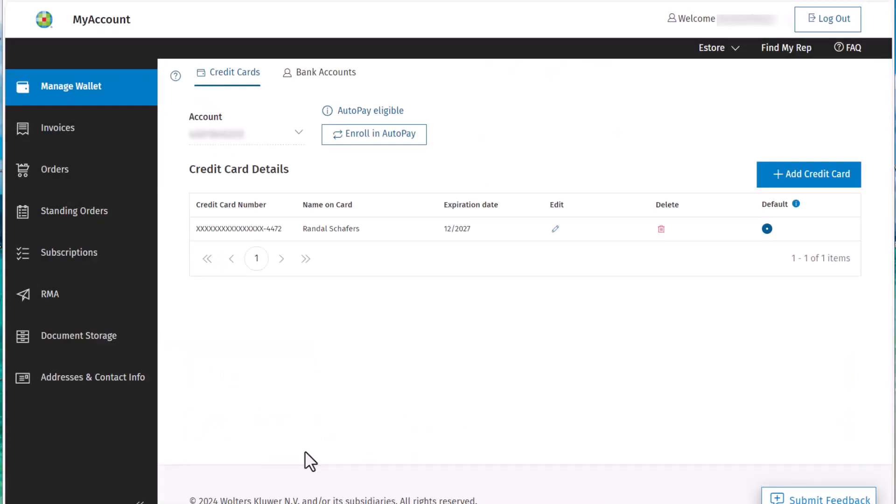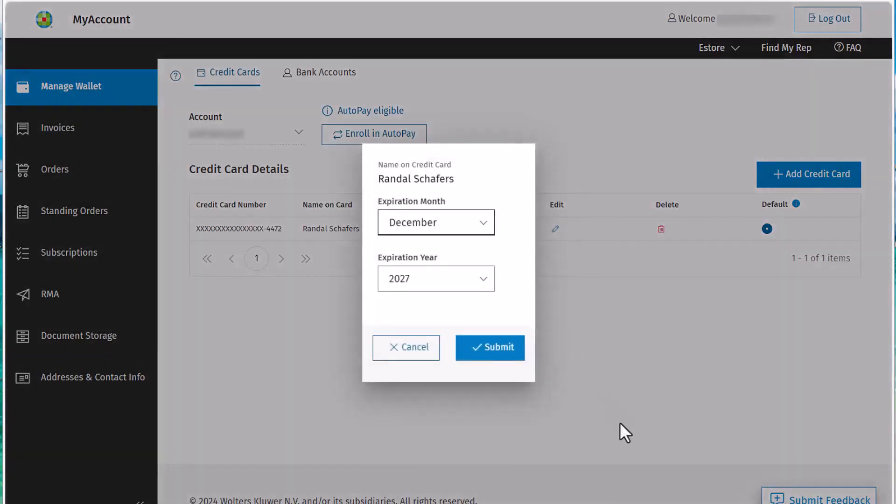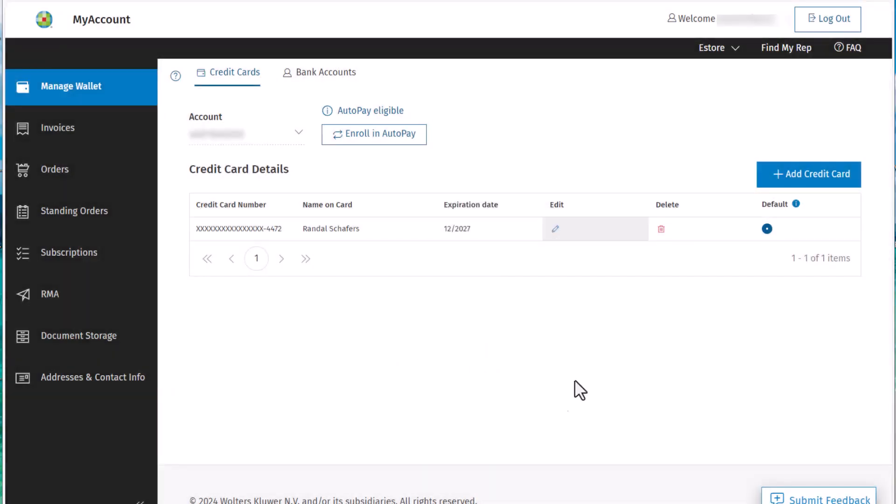To edit existing credit card information, we need to click Edit for the card we want to make changes to. This allows you to edit the expiration month and year of the card.